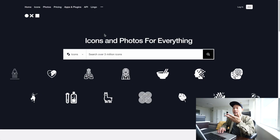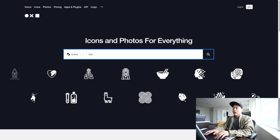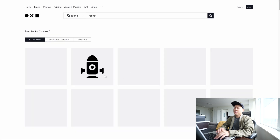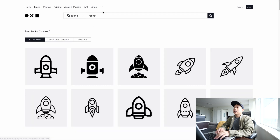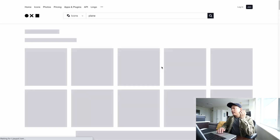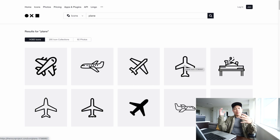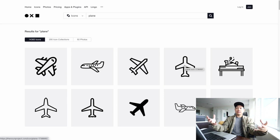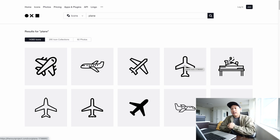For example, if you're a younger designer you might go on a website like the Noun Project, search for 'rocket' and pick one icon, then search for 'plane' and grab a different one. If you pick random icons from different places and put them in your design, that's definitely not consistent — different icons have different styles and different strokes.